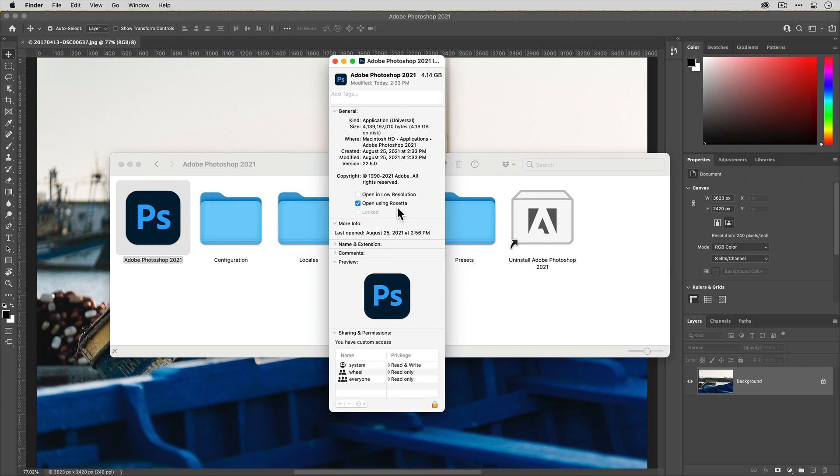If you have Photoshop already loaded when you select this checkbox, be sure to quit out of the application and then relaunch it for it to take effect.